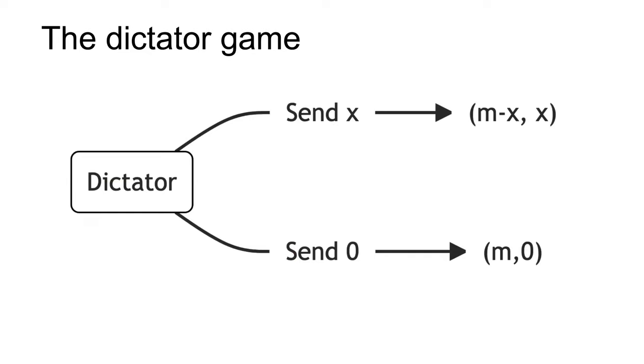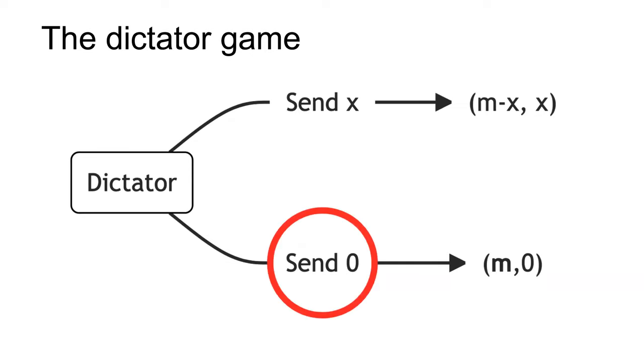The next example is the dictator game. In the dictator game, the dictator is given a fixed amount of money m. They then offer a portion x of the sum m to the receiver. The game then ends. Exchange is unilateral. Receivers have an empty strategy set. The standard game theory prediction is no interaction whatsoever. The dictator maximizes their payoff by keeping all of the endowment themselves receiving payoff m, which is bolded.